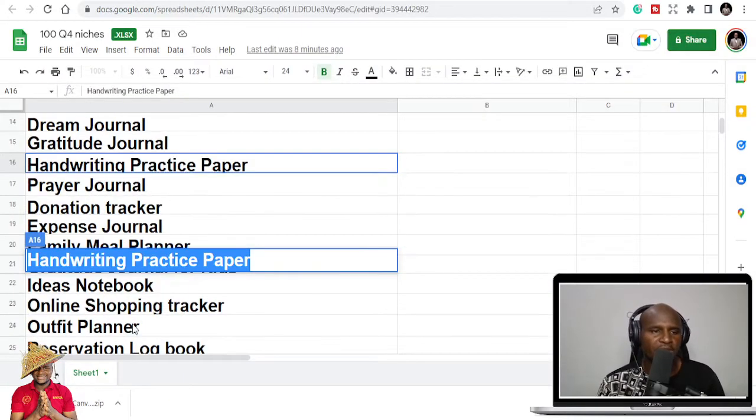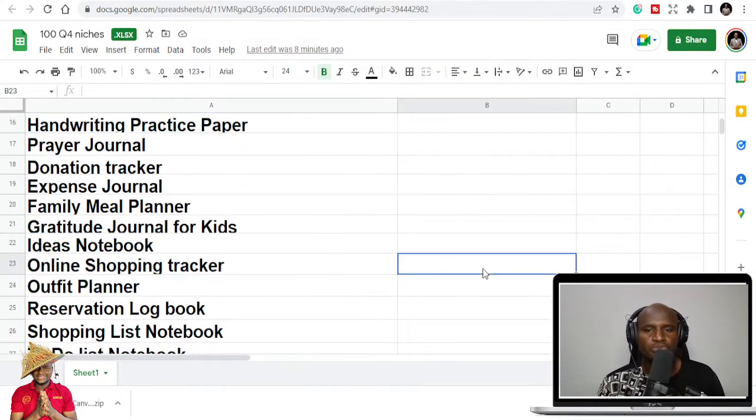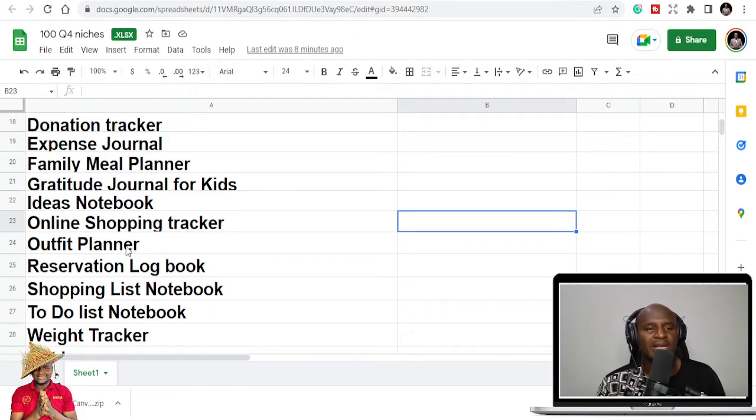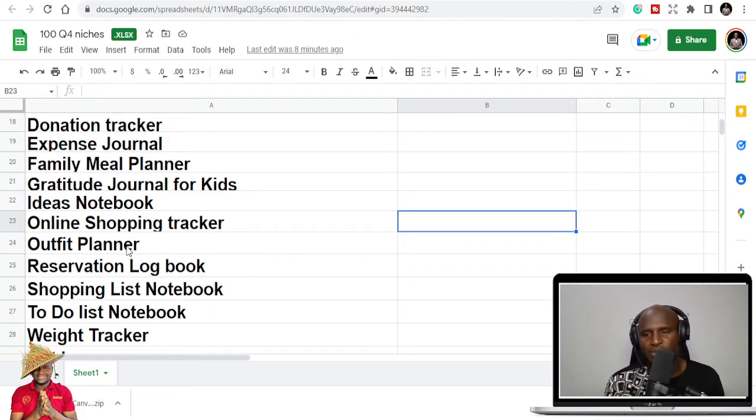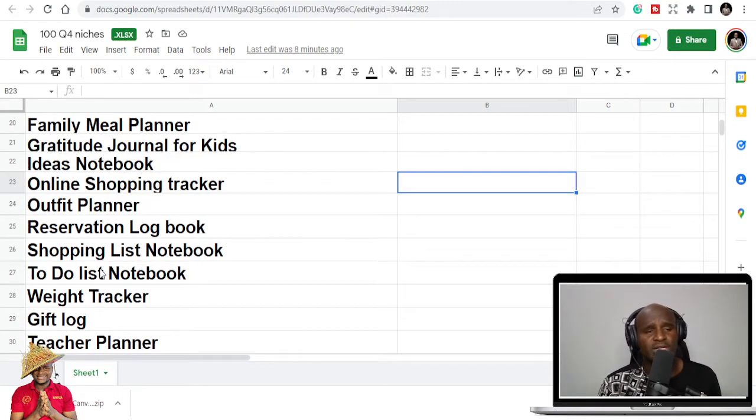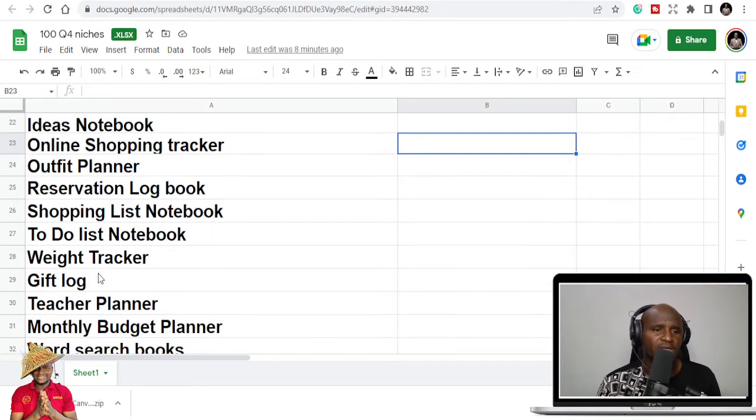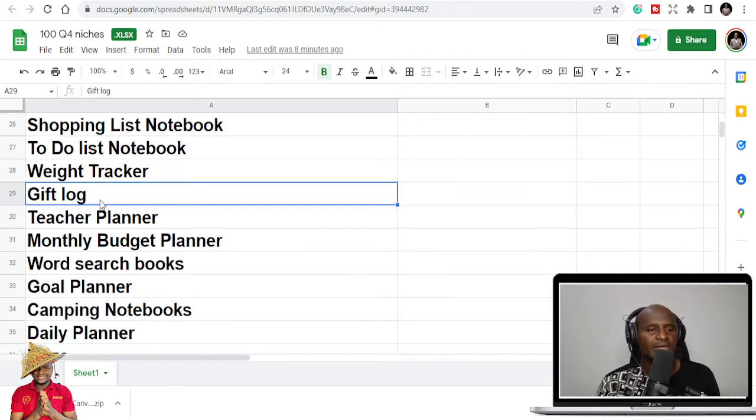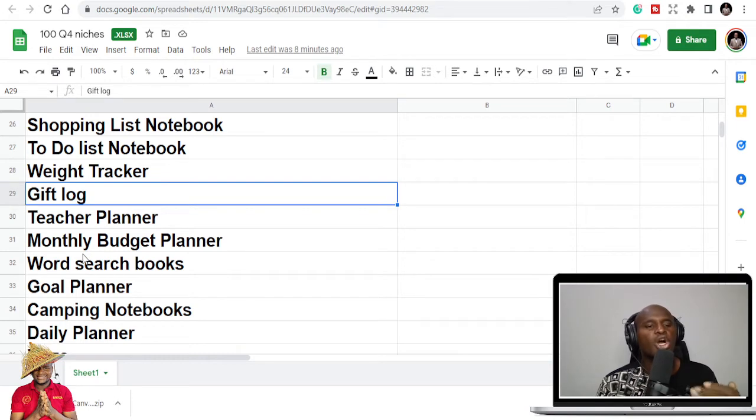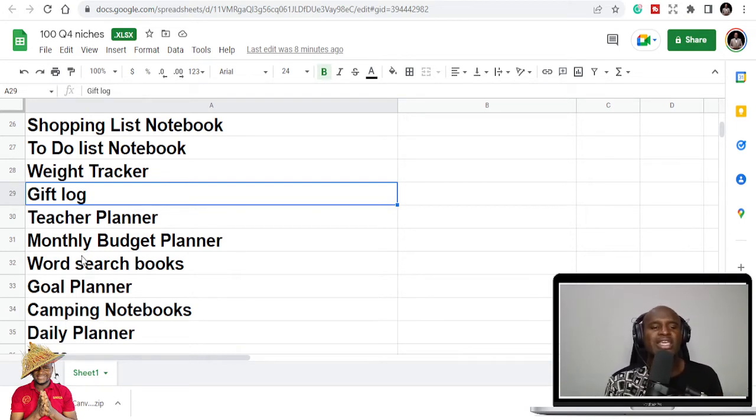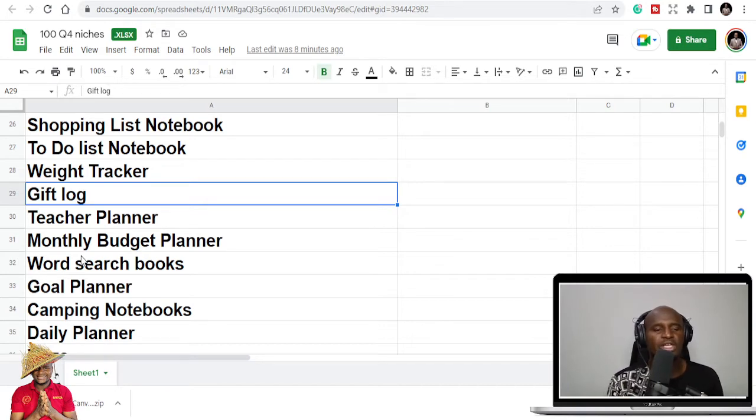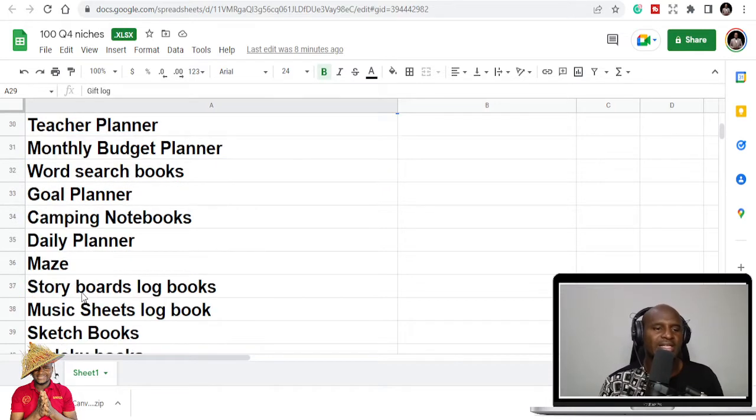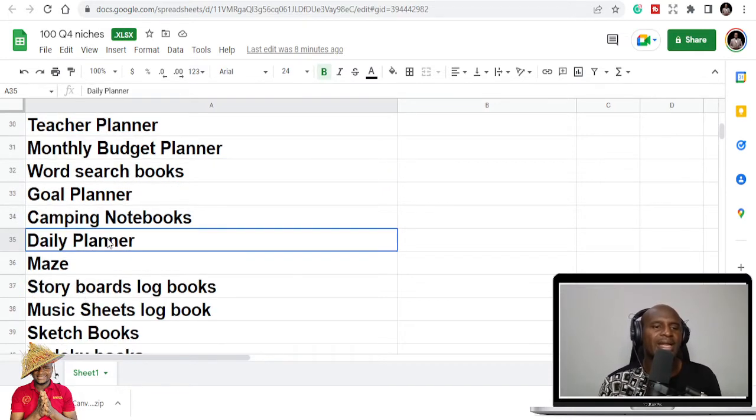So let's go straight. Prayer journal. We have reservation logbook, outfit planner. We have to plan your outfit during Christmas. You have to plan that. So shopping list. Christmas, Q4, we do shopping. Weight tracker, gift logbook, teacher planner. You buy gifts for teachers. And all this, if you are publishing books like this, the number one keyword is gifts. Gift for her, gift for him, gift for teachers, gift for moms. Because you want to take that.